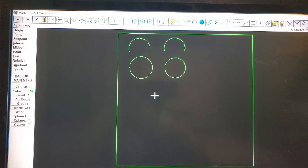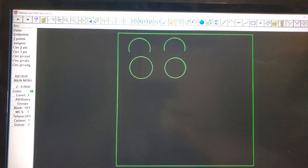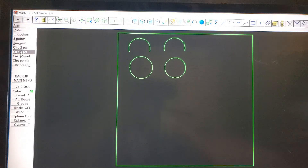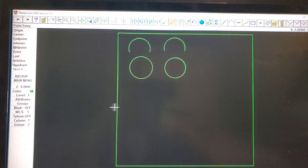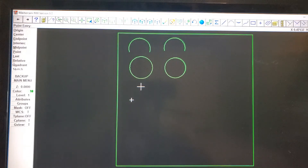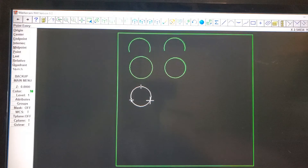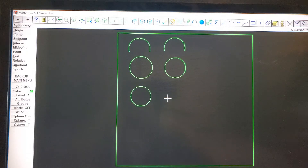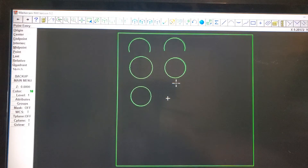Now we're going to make a circle using the three-point method. Click on the bottom, one in the middle, and one on the bottom — then one in the bottom, one in the middle, and one on the bottom.